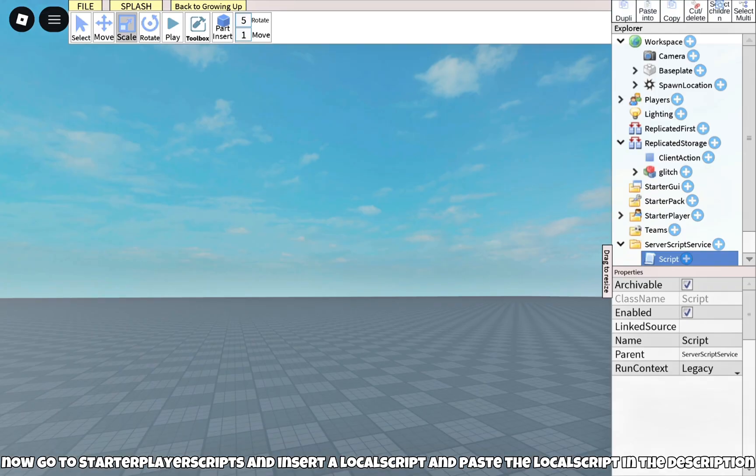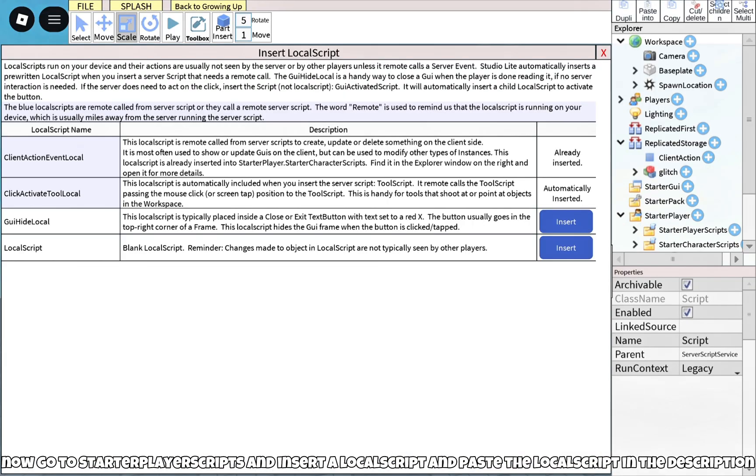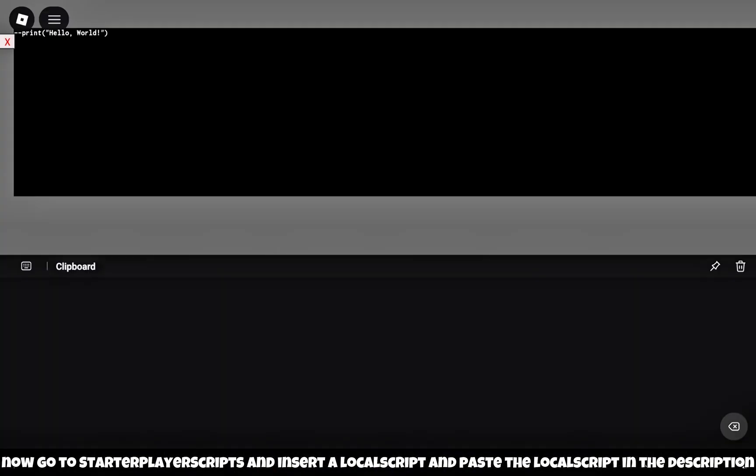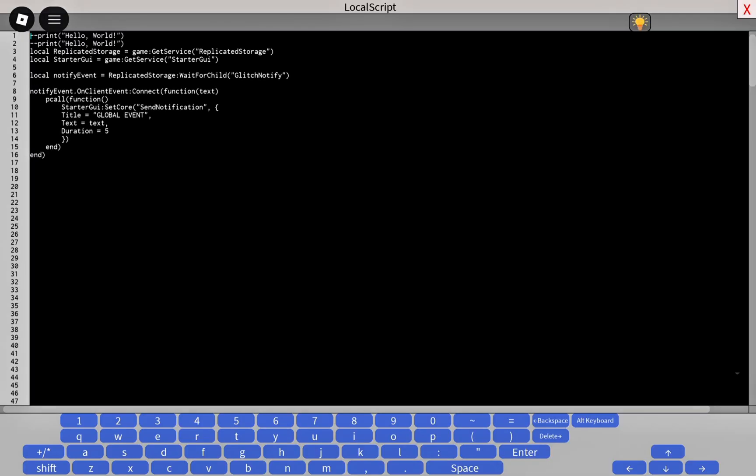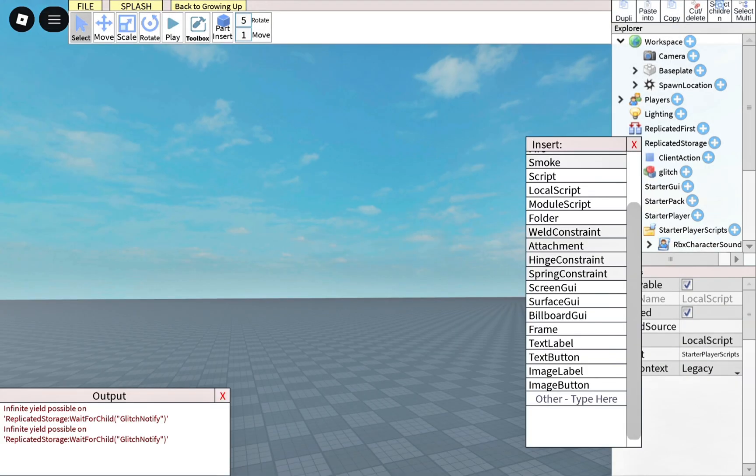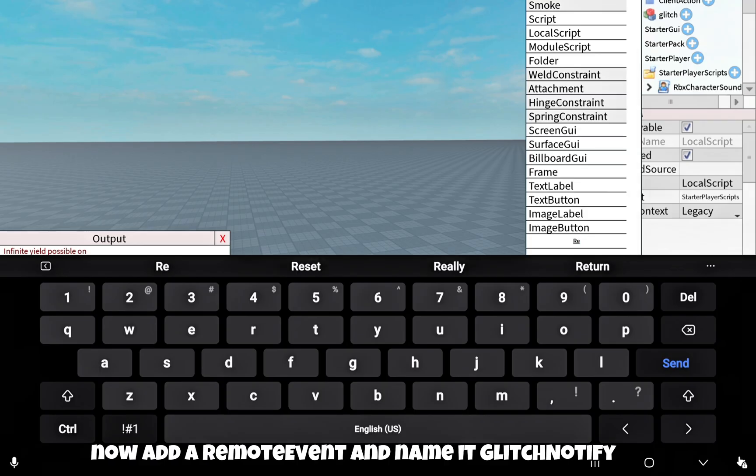Now go to StarterPlayerScripts and insert a local script and paste the local script from the description. Now add a remote event and name it Glitch Notify.